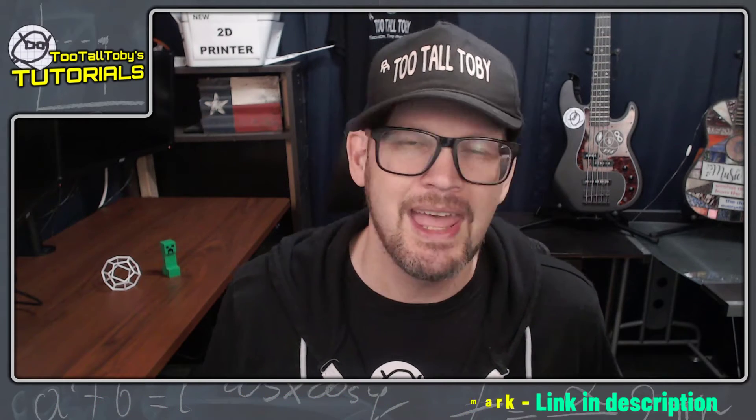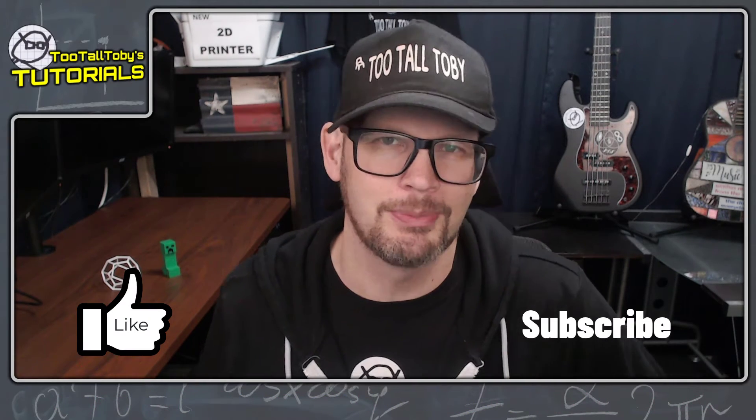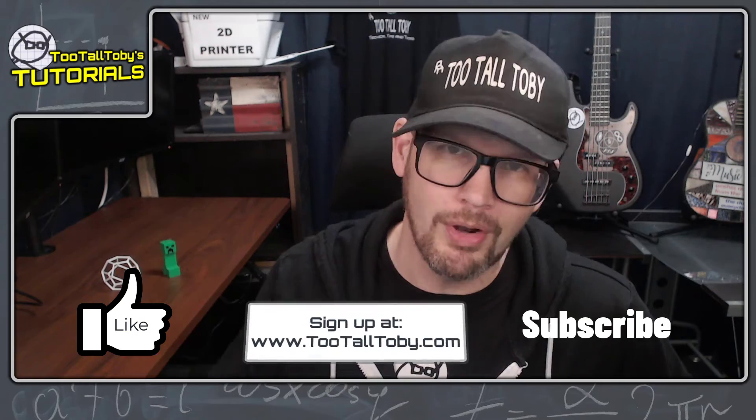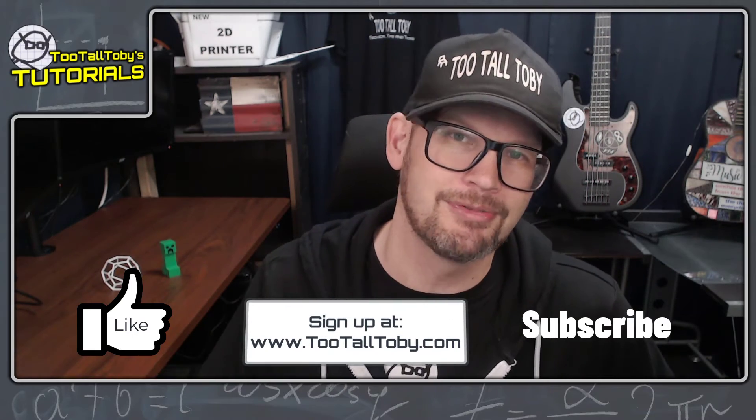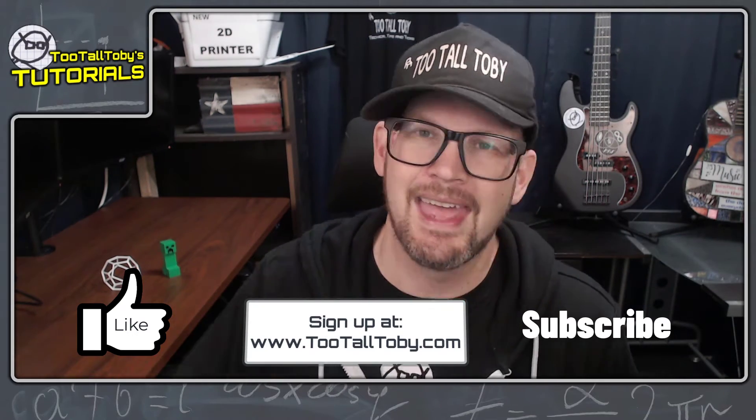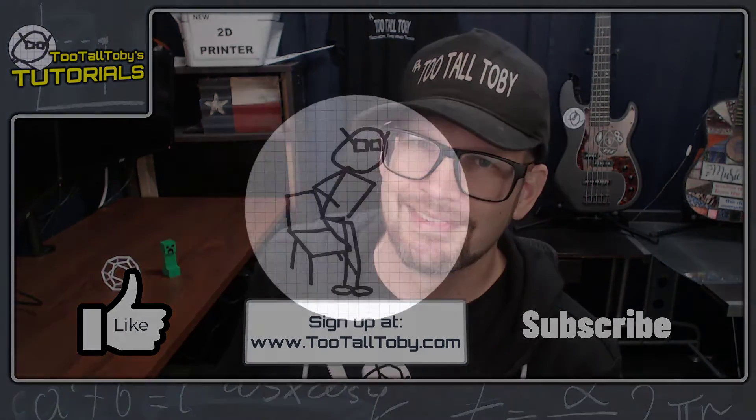This was a really interesting question and I think I have a solution. Let me know down in the comments if you can think of a different solution to this challenge. If you like this type of video, be sure to like, subscribe, go over to 2talltoby.com and sign up for a free account, and leave me some comments below.